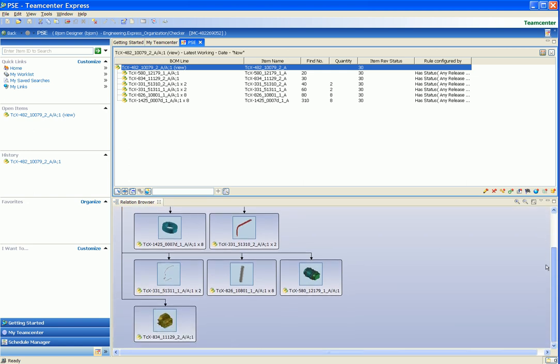This new Relation Browser capability is just one example of the benefits to SMBs of TeamCenter Express being based on the industry-leading TeamCenter platform. TeamCenter Express Version 4 is a configuration of the unified architecture of TeamCenter 2007, and TeamCenter Express users can immediately take advantage of the many usability enhancements in TeamCenter 2007.